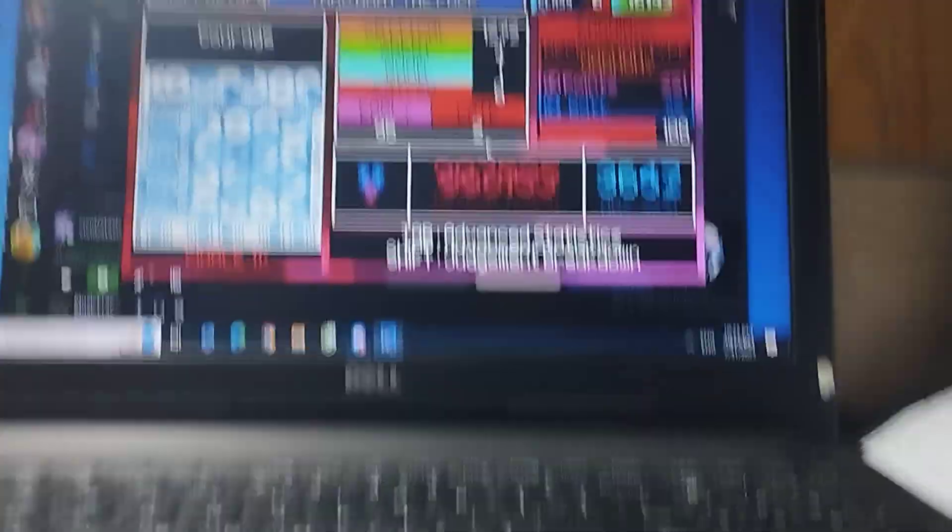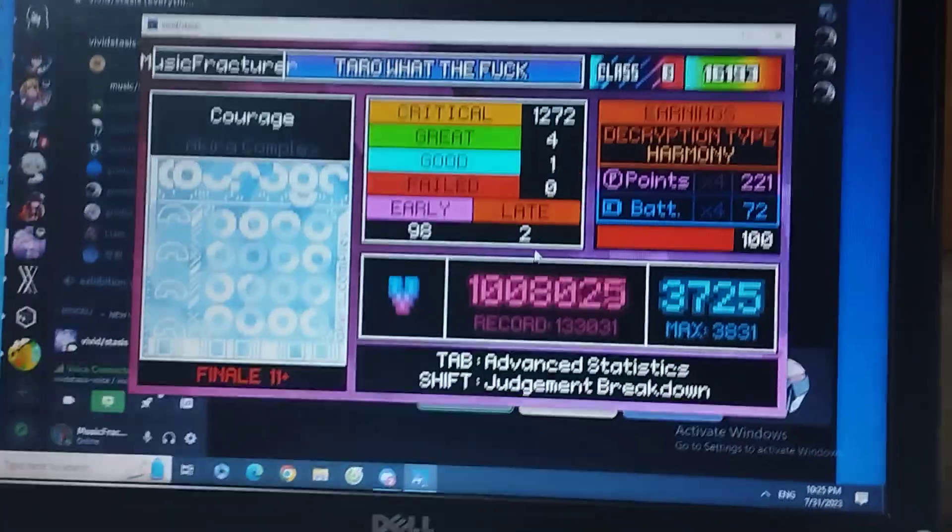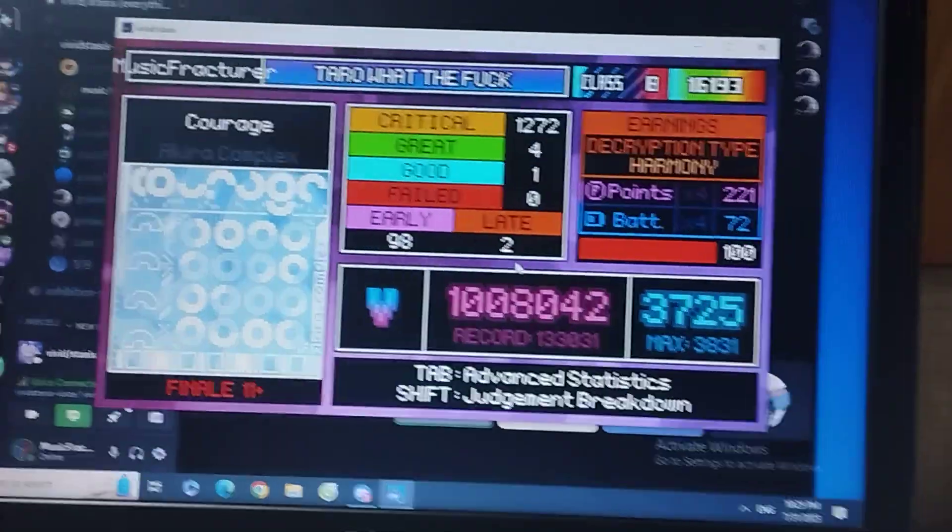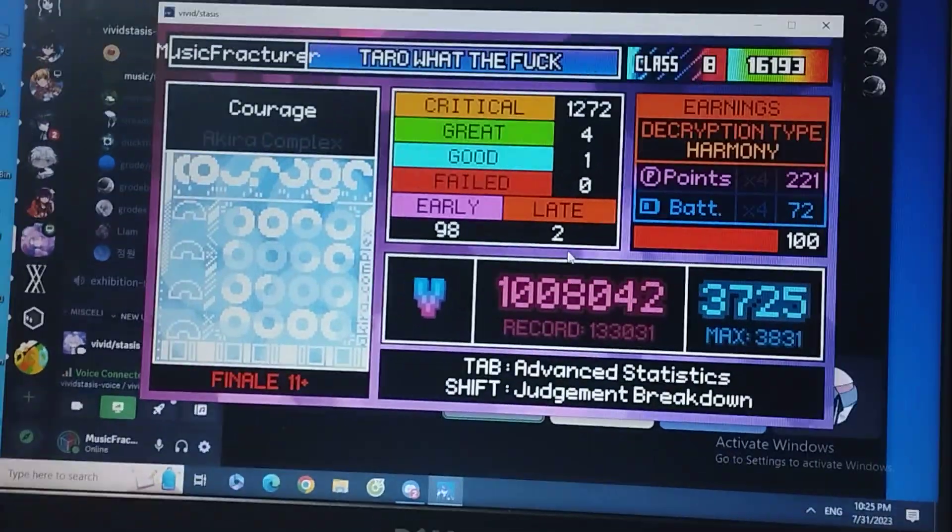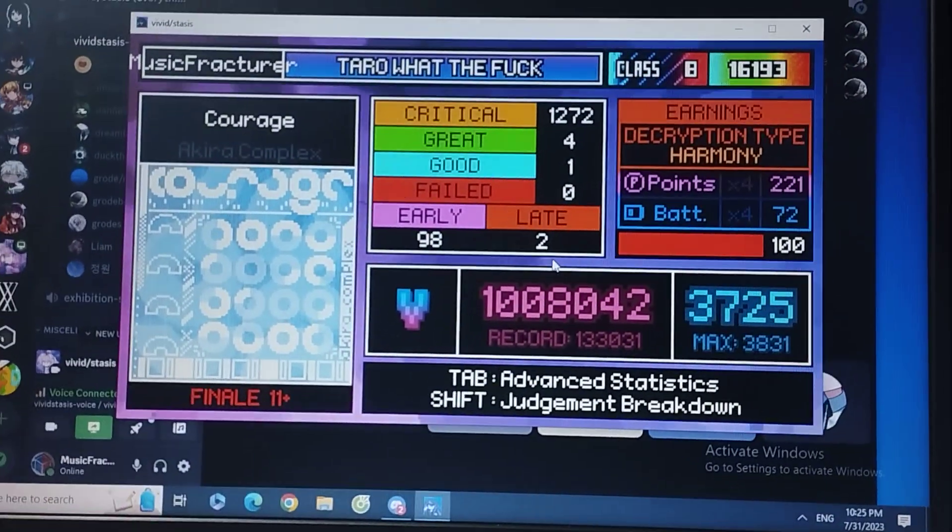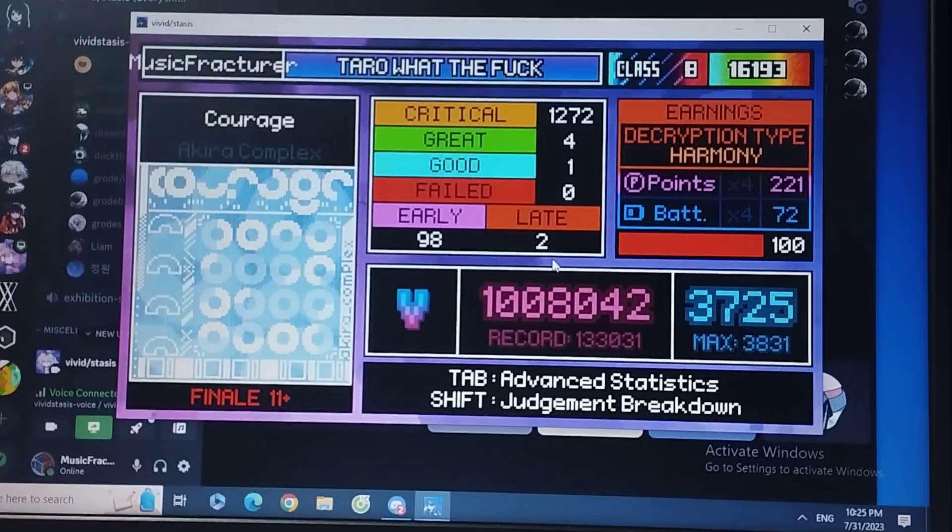But hey, pretty good. It technically is really not a third try because the first two tries I forgot to put the harmony gauge. But hey, pretty good. Now we're going to go to the next one.